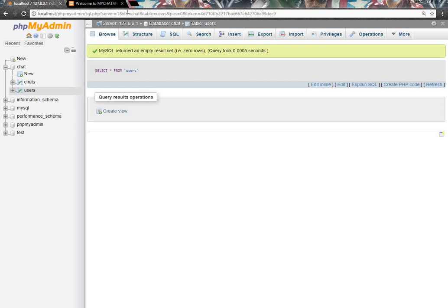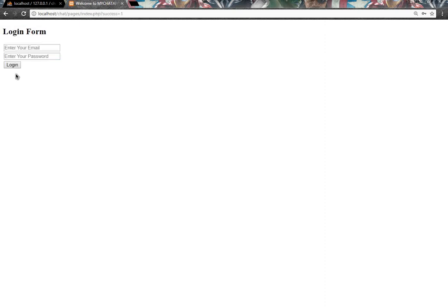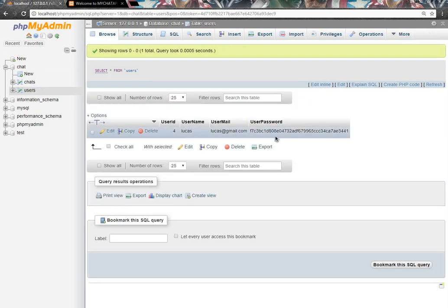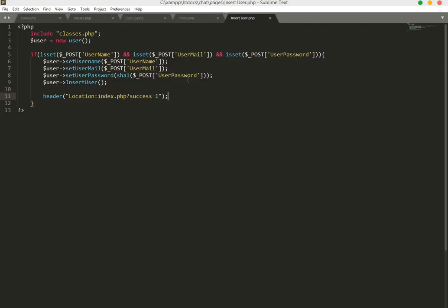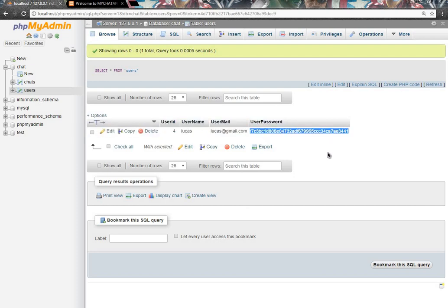Let's test by creating an account: name 'Lucas', email lucas@gmail.com, password 'password', then click Sign Up. It redirects straight to our login form. Checking the database, we can see Lucas's record with the SHA1-hashed password — the password is secured. That's it for this tutorial, see you in the next video.